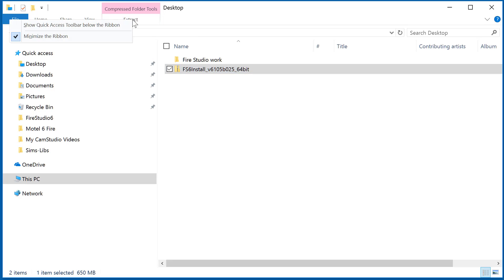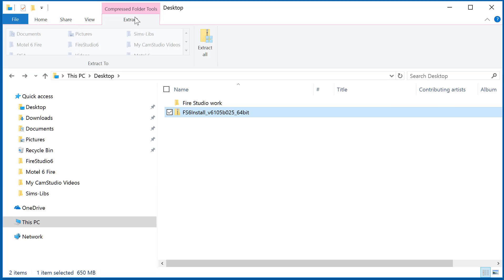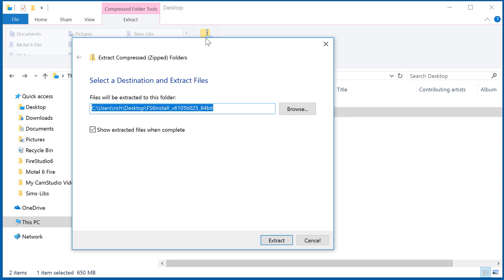We're going to click on extract there and that opens up a button that says extract all. When you extract all, that gives you another dialog that lets you select a destination and extract your files to.